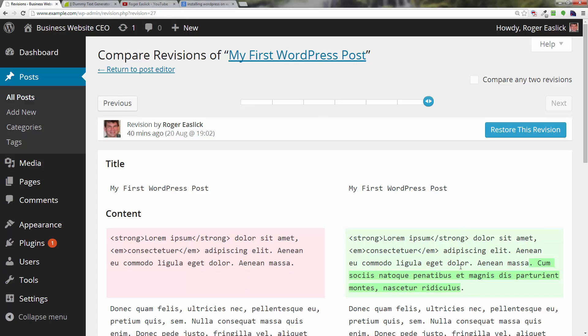basically what was taken out is this green, the information that was in green right here.